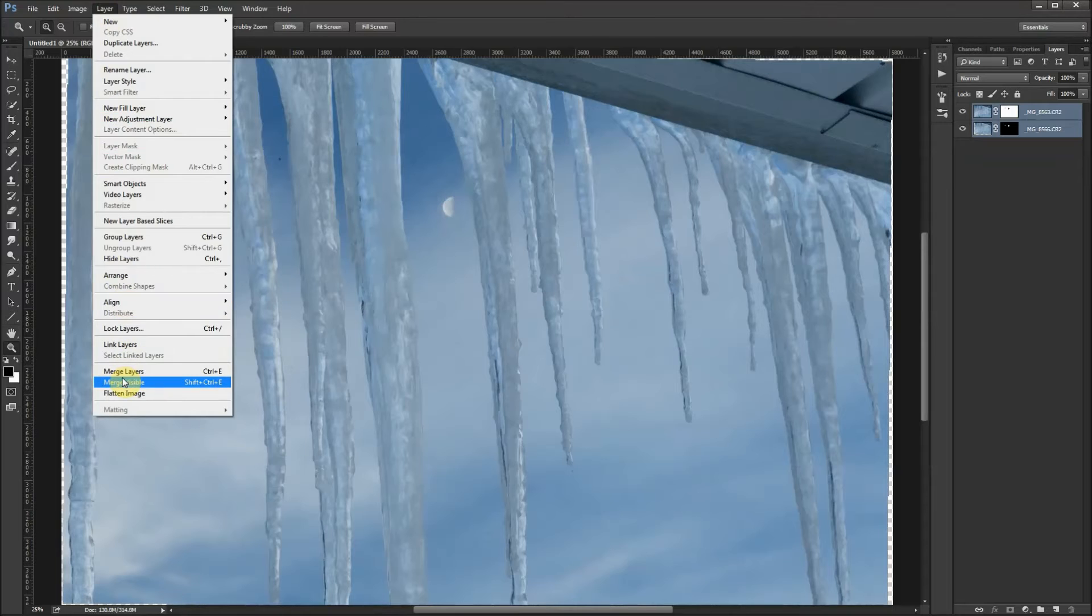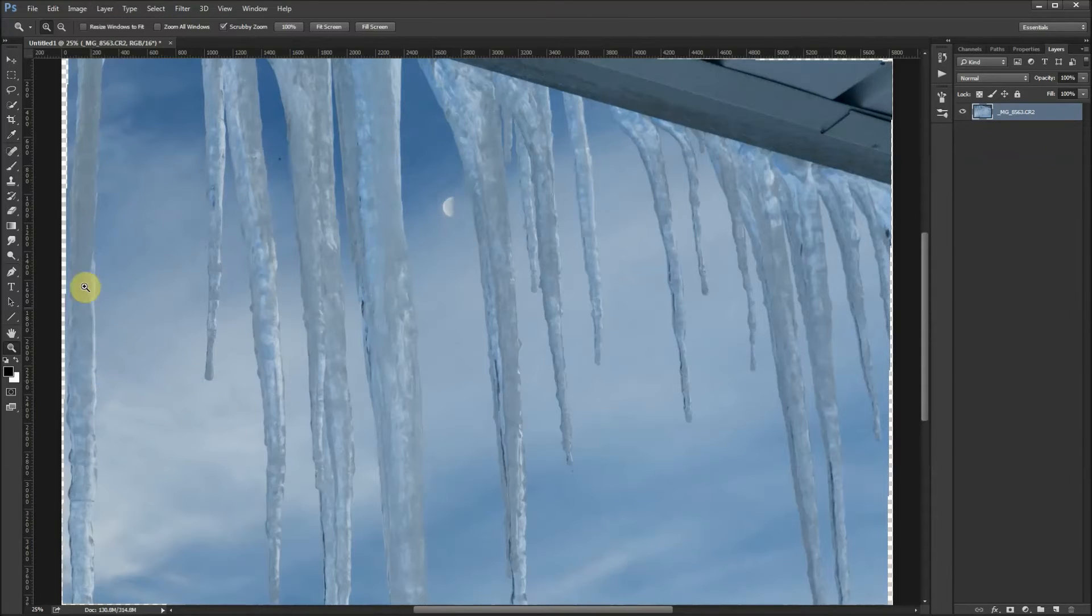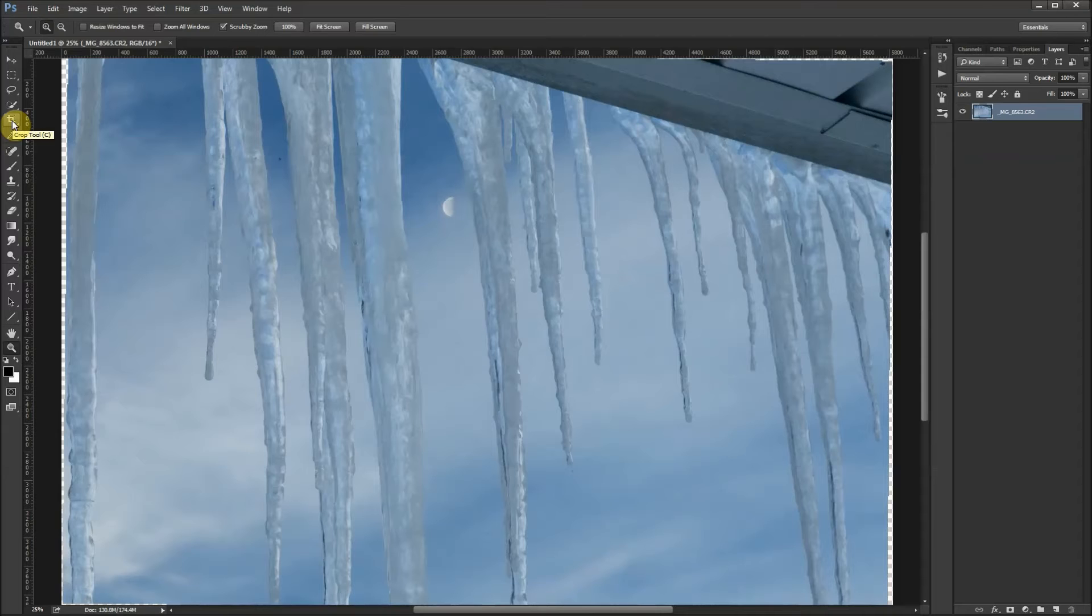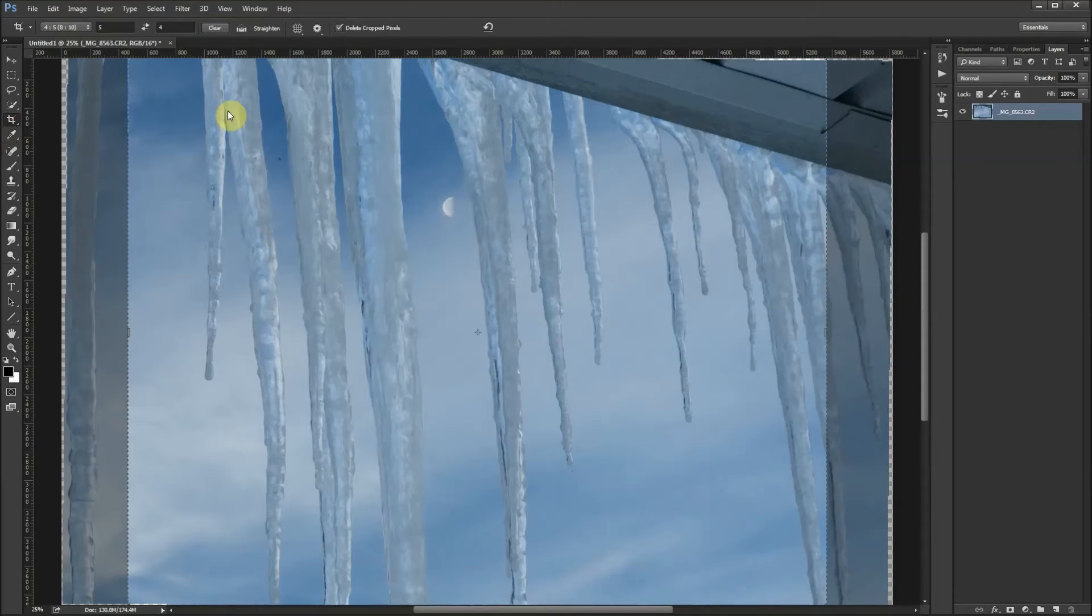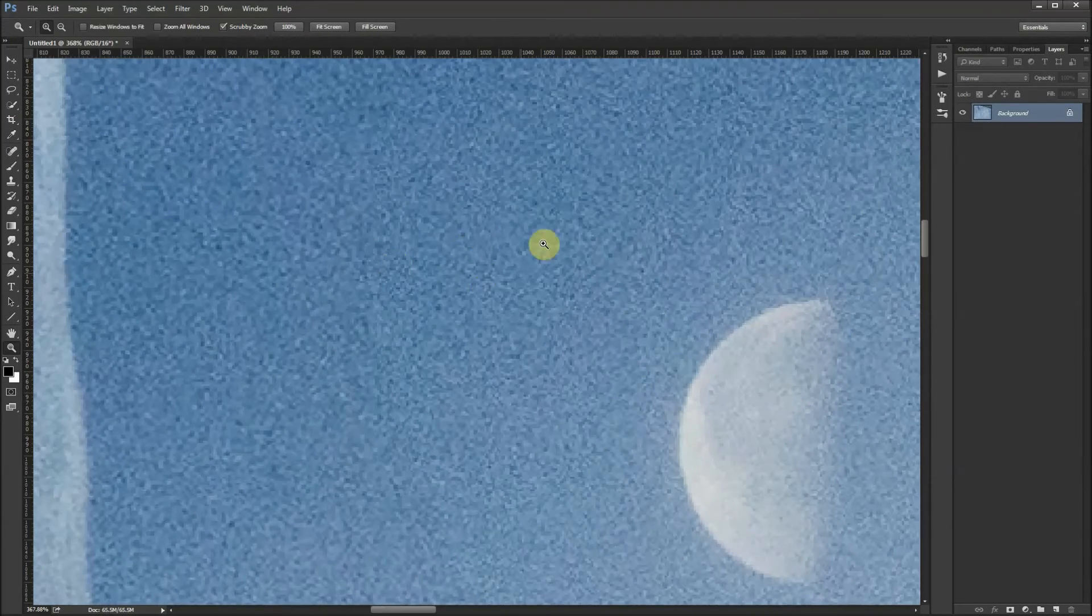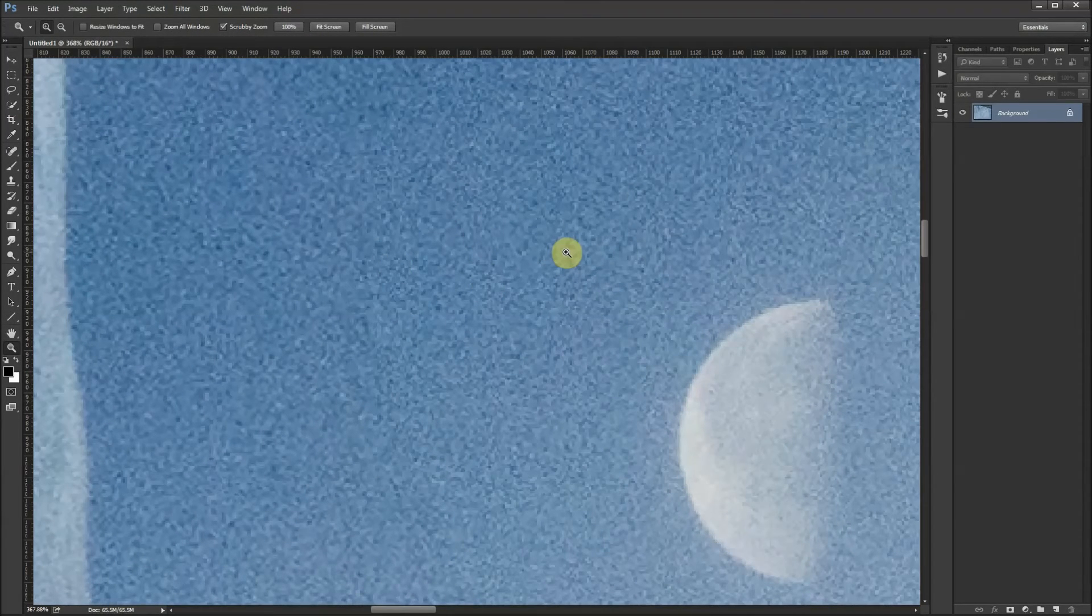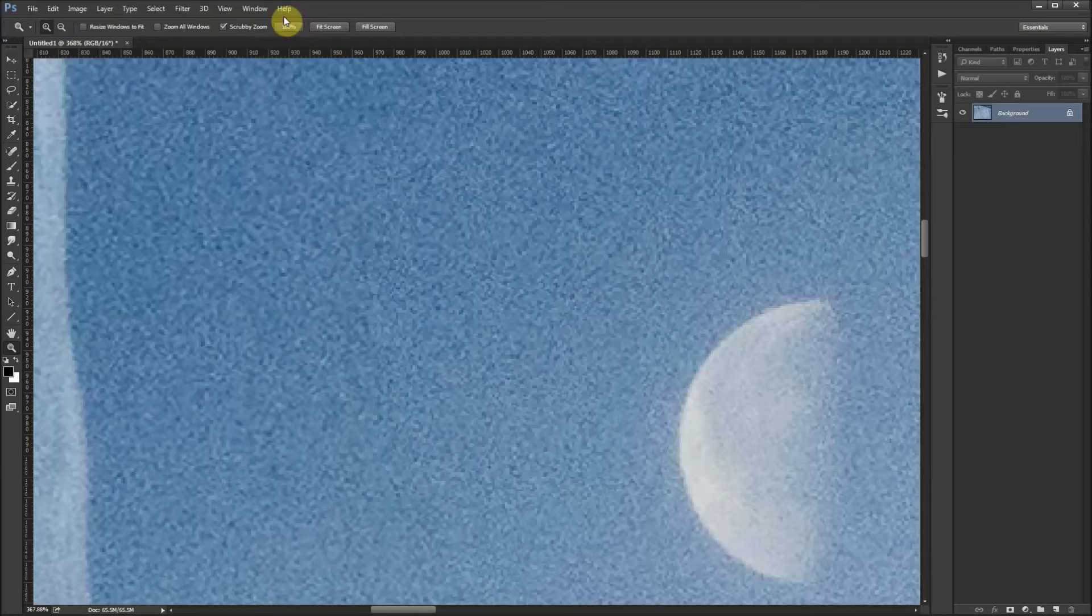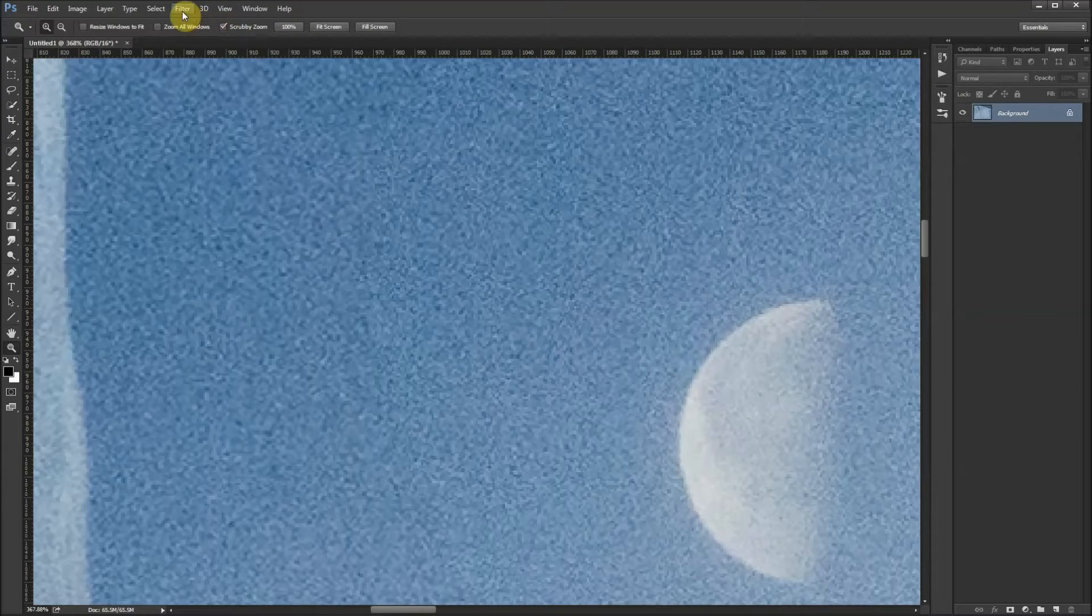You see all that digital noise in there. I'm going to use a plug-in from Nik called Define. I'll turn it off so you can see what it looked like before. There's before, there's after.